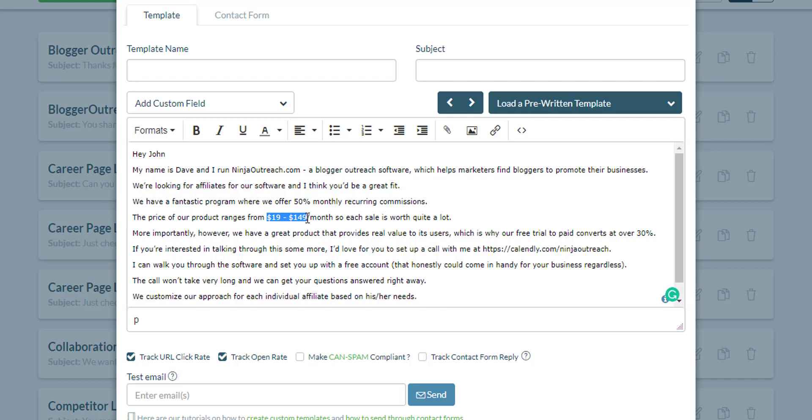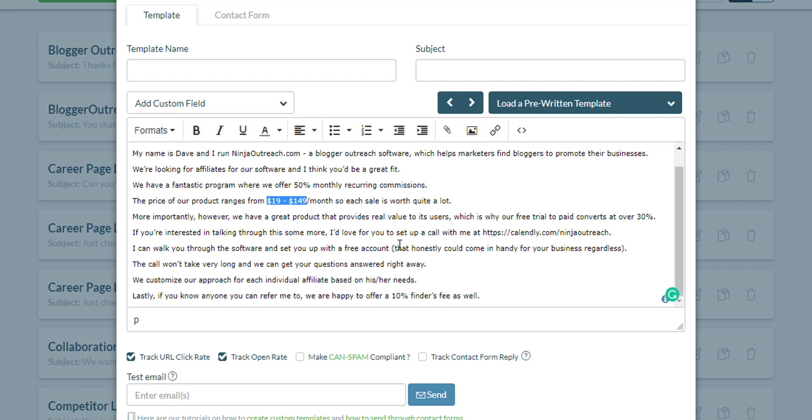It's been a while since we last ran an affiliate campaign because honestly, at this point, I don't think we need it. But as you can see, the price is between $19 and $149. That was way, way back.